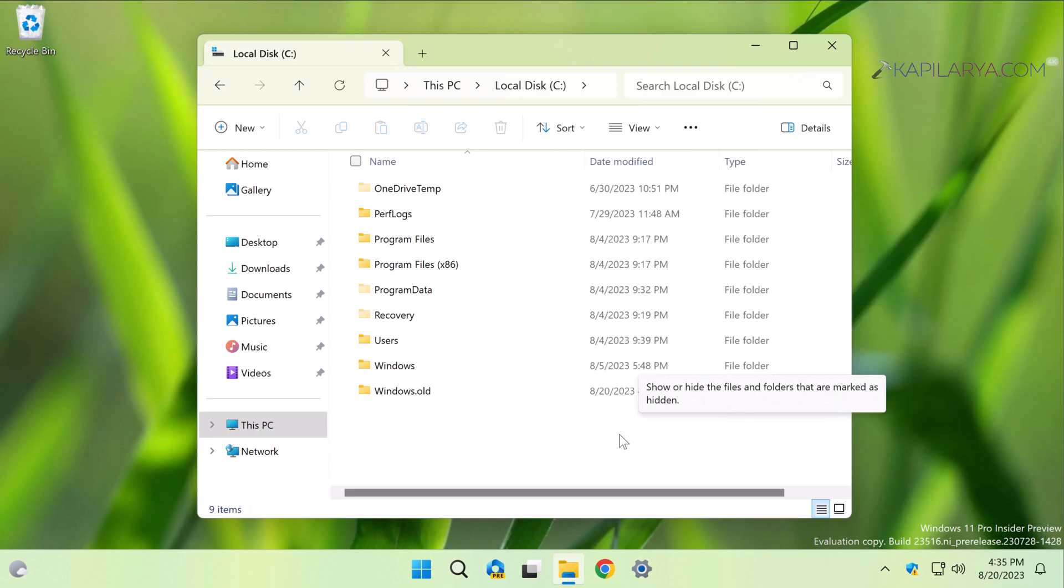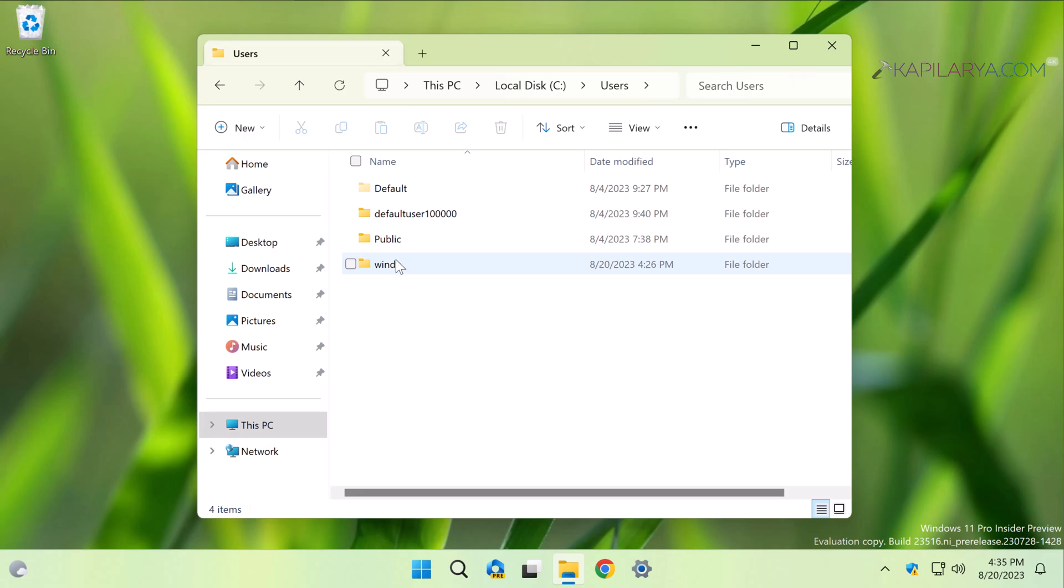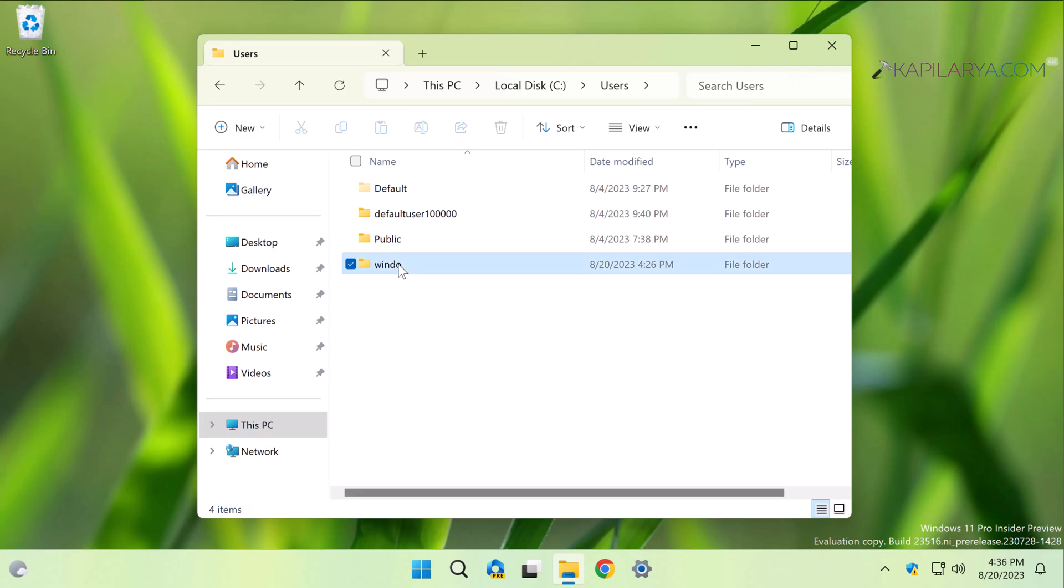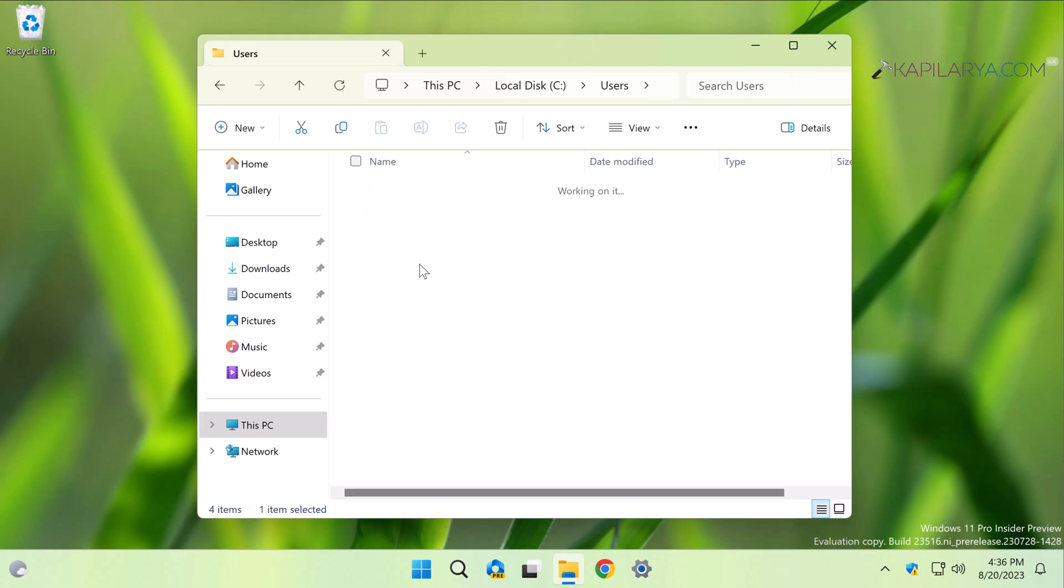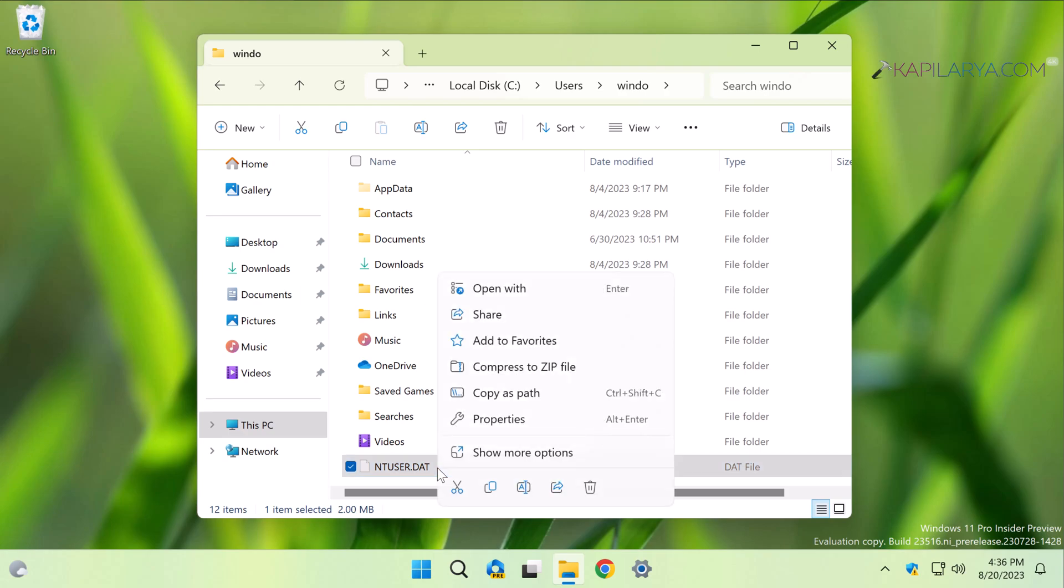This will allow Windows to show hidden items. Now go to the Users folder. Inside the Users folder, locate the user account folder having this problem and go inside it. There you will find ntuser.dat file. Right-click on it and select Cut. You can also select Copy, but I recommend using the Cut option here.